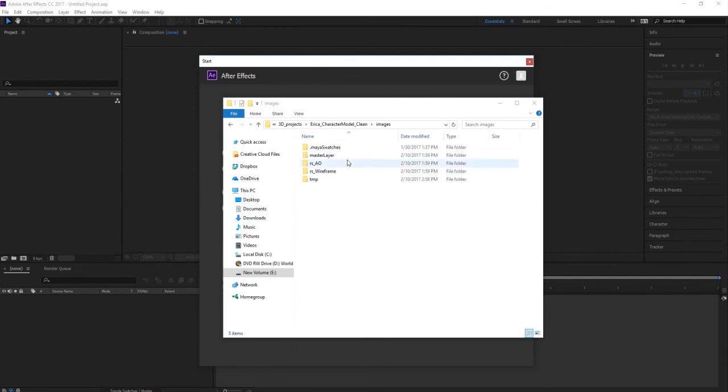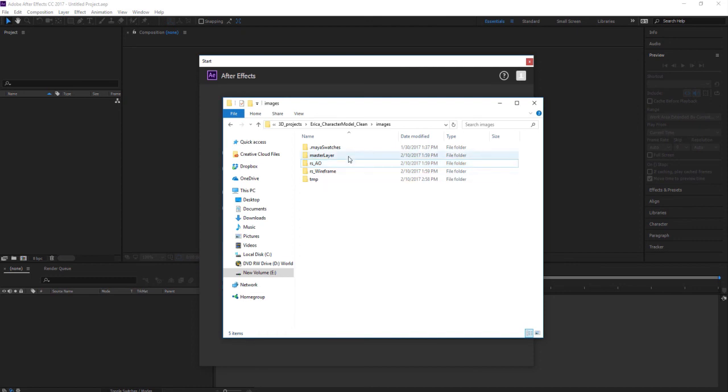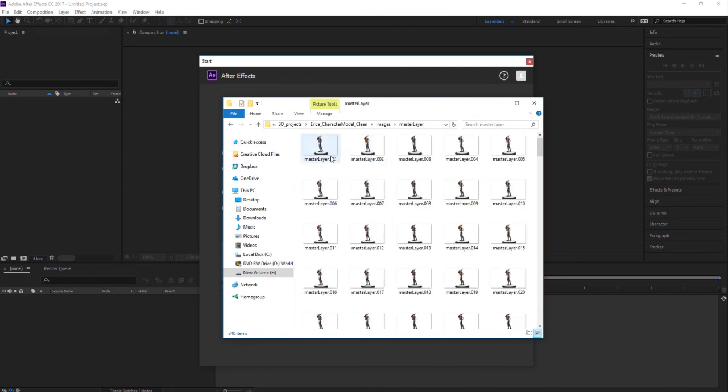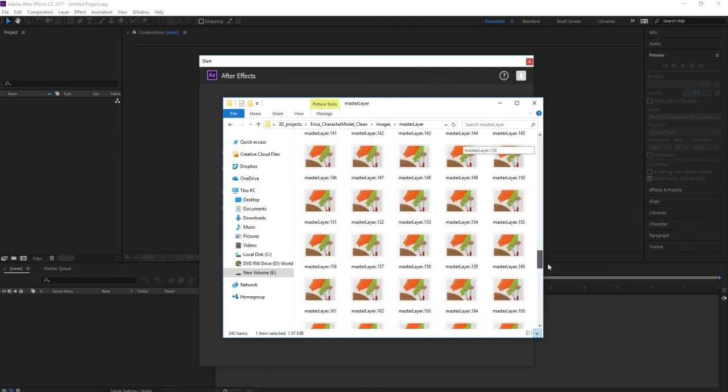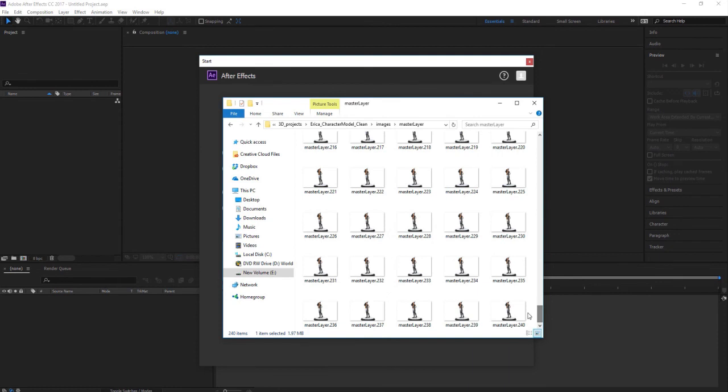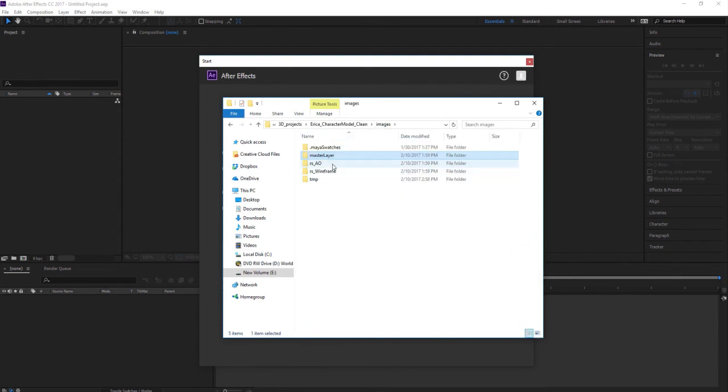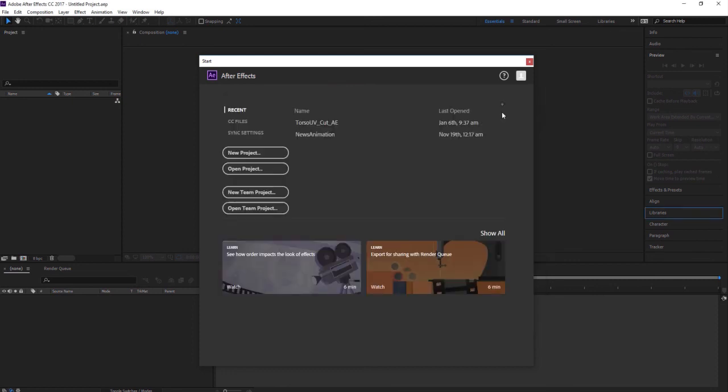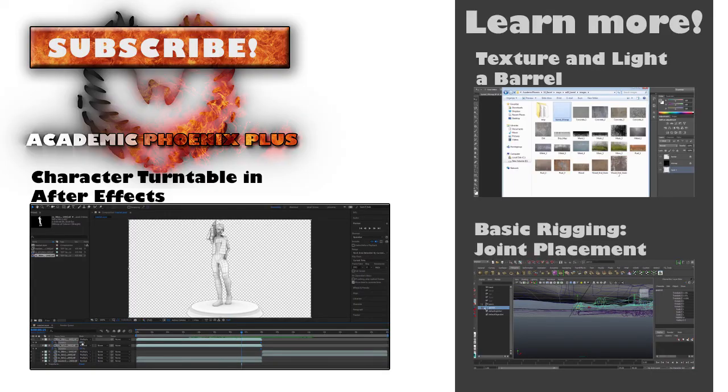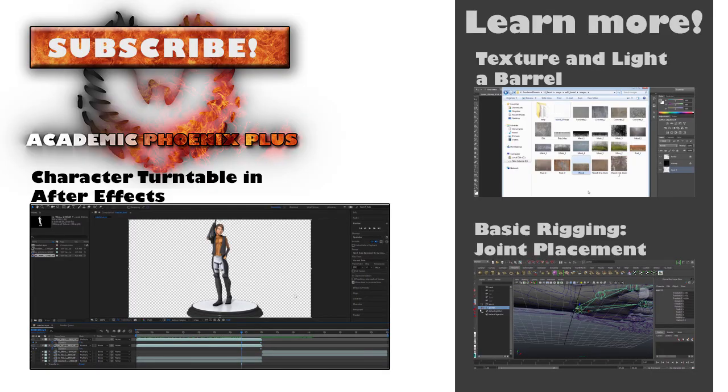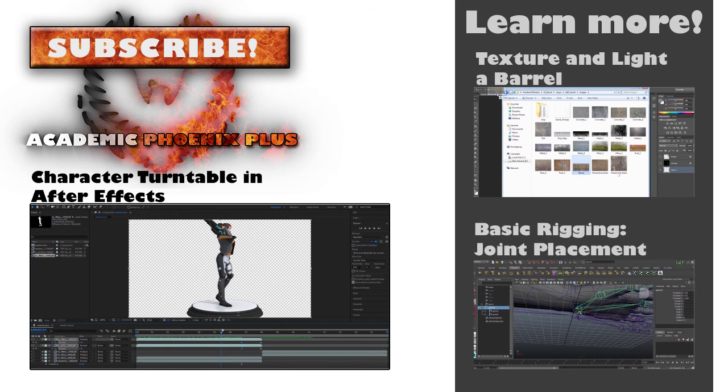Okay, so now my renders are done. I have the master layer, the wireframe, and also my AO, which is my ambient occlusion. My master layer, I have 1 through 240, and as well as my ambient occlusion and wireframe. So now I'm ready for After Effects. Now that I have all my render layers done, I am going to go ahead and bring it into After Effects and that is going to be for my next tutorial. So I will see you next time.